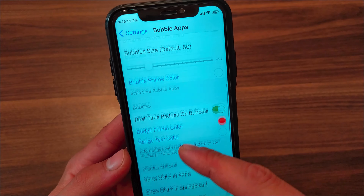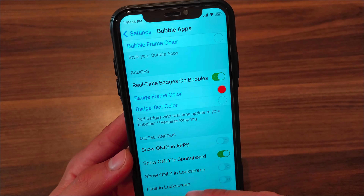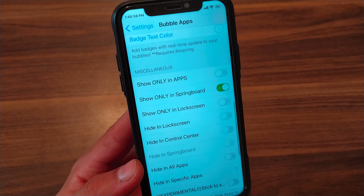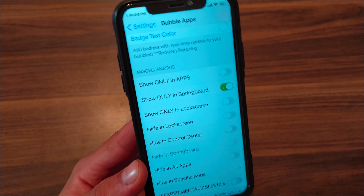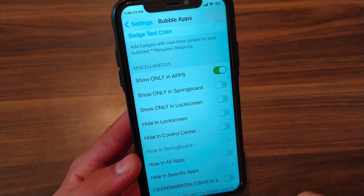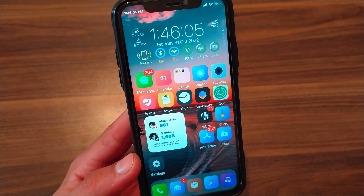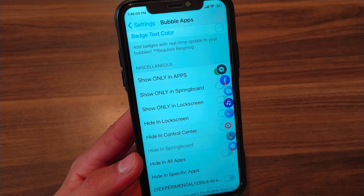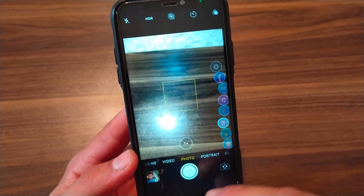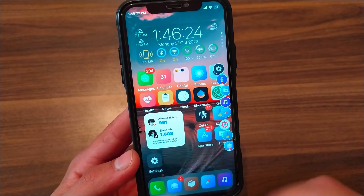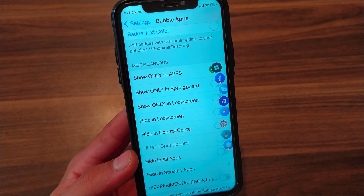Here you can enable real-time badges on bubbles. There's also an important option: you can choose to access app shortcuts on every screen or only on selected ones. If you select specific apps, the shortcuts will appear only inside those apps and will not appear in Springboard. Of course, you can change this to Springboard, lock screen, or any app you want.